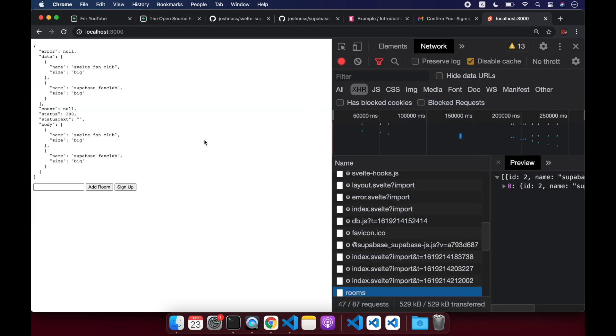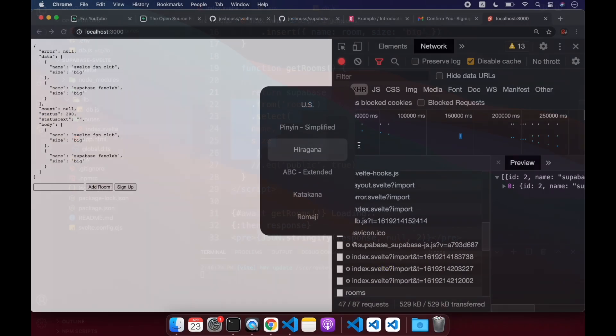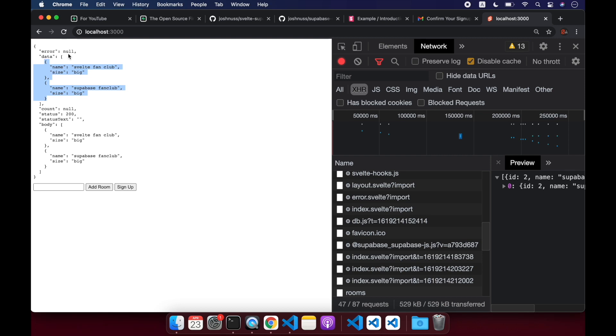So we'll see here with this very simple function, get rooms, we can get all the rooms. So data right here. So it gives us also the status, text, body, data. I don't know why there's both of those. But yeah, anyway, we have access now to all of our rooms with data.